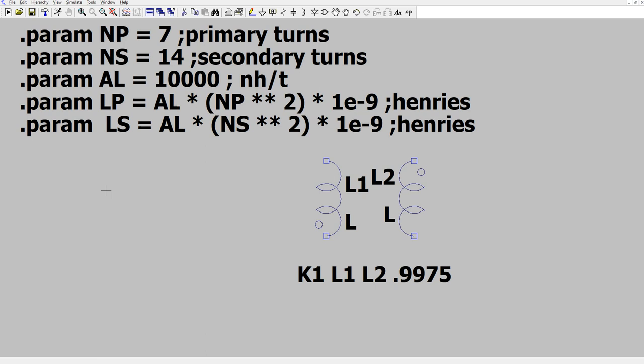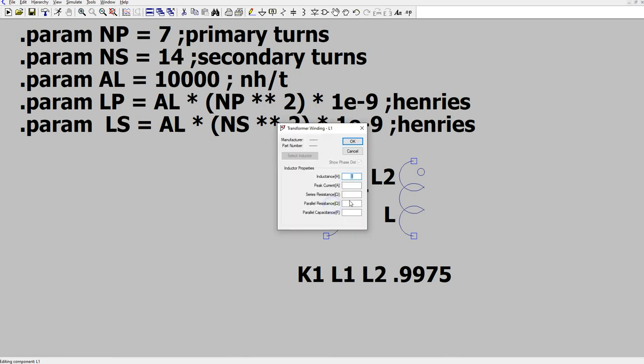We've defined, we now have the inductance for the primary and the secondary. Now all we have to do is change this value up here, and these will change. Now, how do we get them in here? The way you get them in here is when you specify the inductance, you use a brace, open brace, and type LP, close brace.